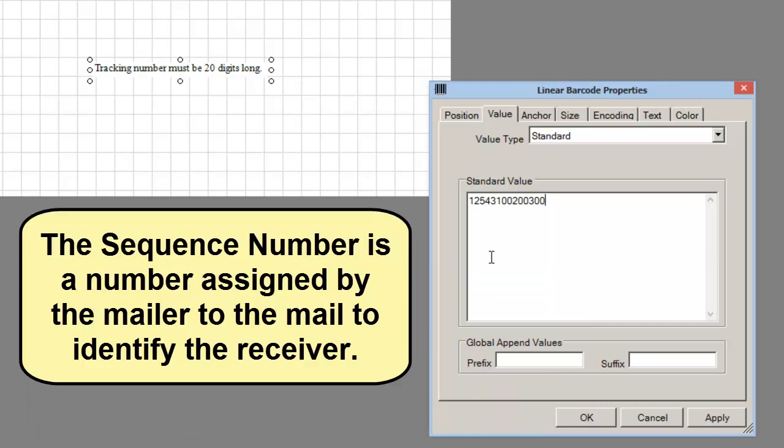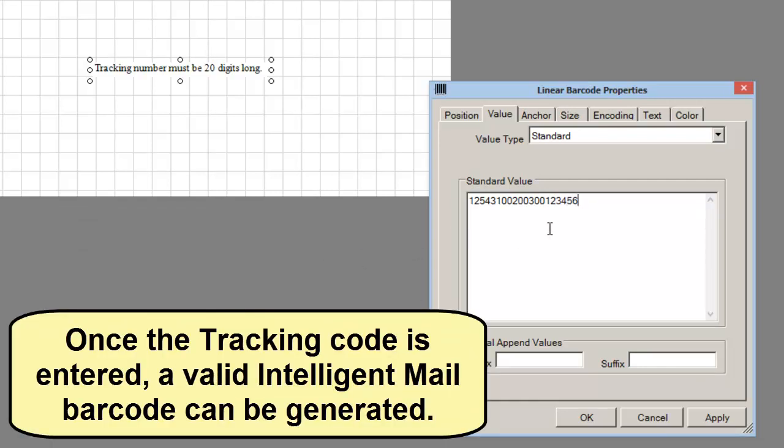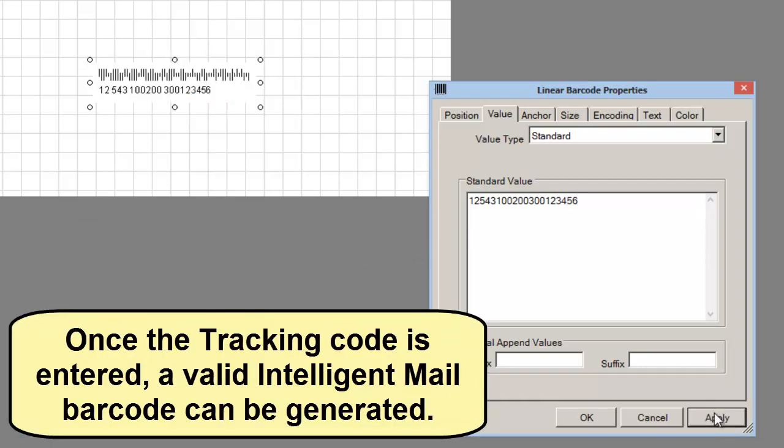The sequence number is a number assigned by the mailer to the mail to identify the receiver. Once the tracking code is entered, a valid Intelligent Mail barcode can be generated.